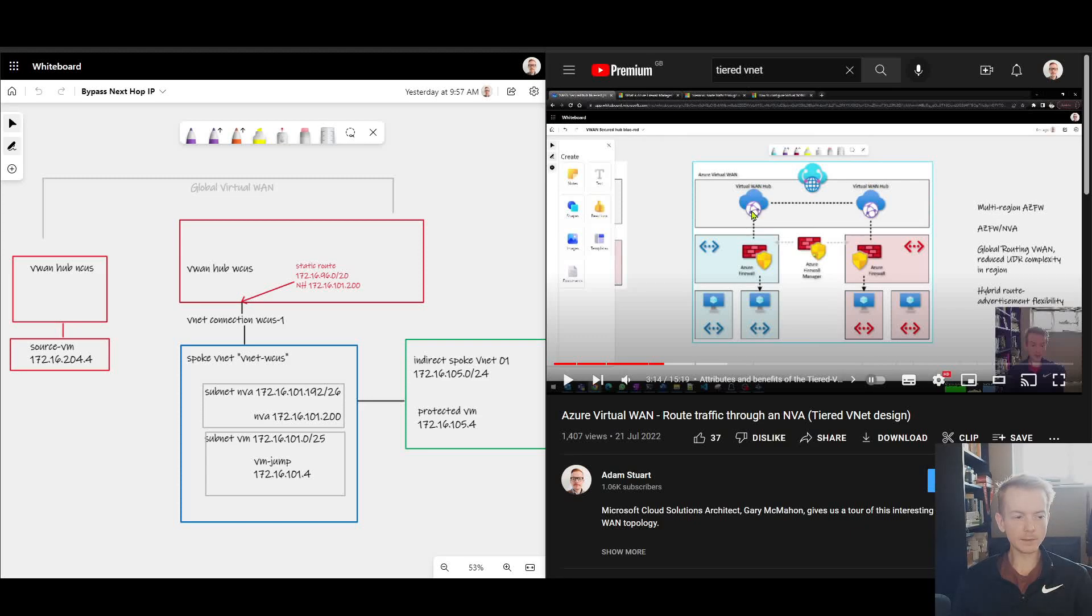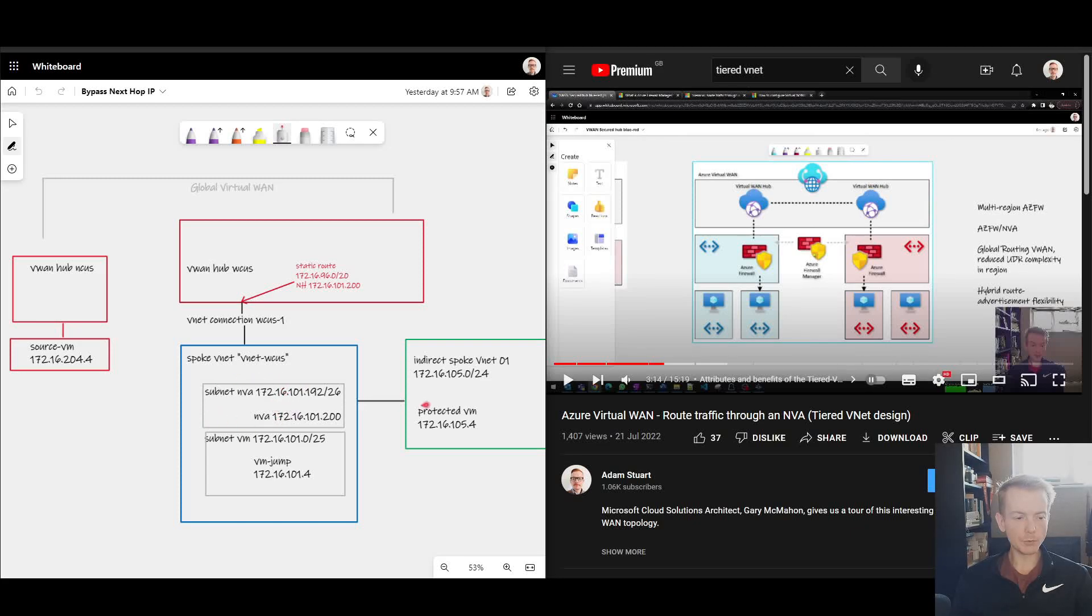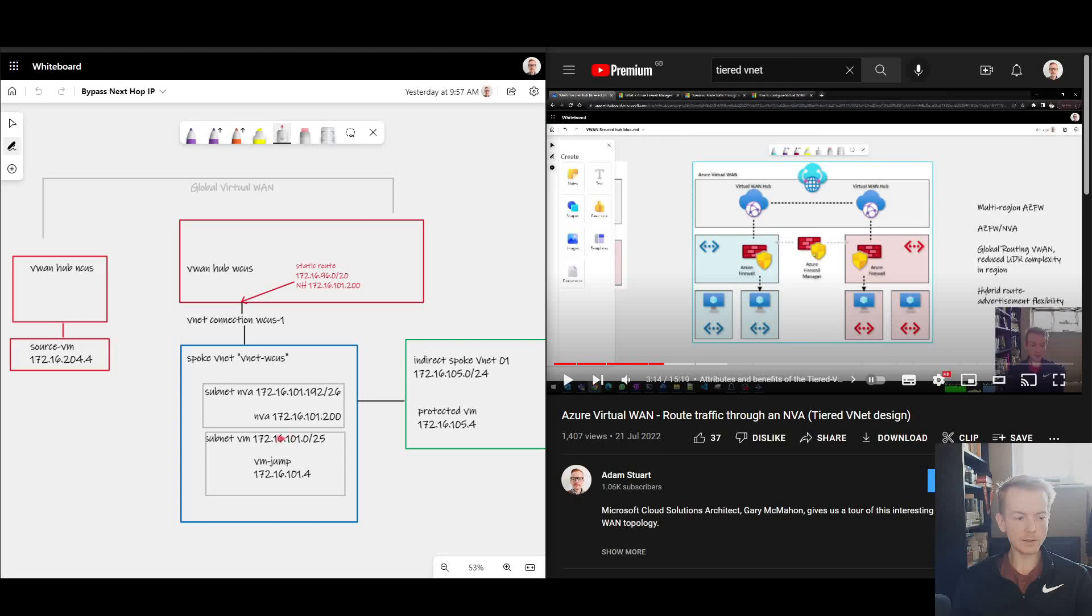Now when you do that, generally speaking, you have your NVA or Azure Firewall in the blue box here, and then you route traffic onwards to these indirect spokes. But sometimes you also have other virtual machines inside of that same blue VNet, perhaps a Jumpbox for example, sitting next to your NVA.